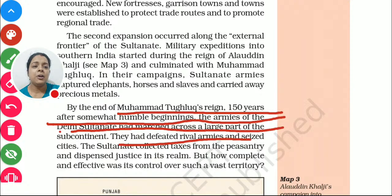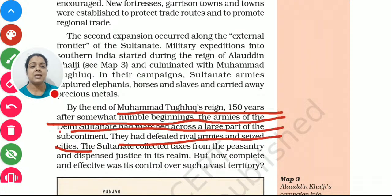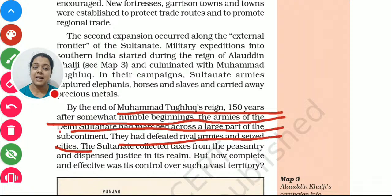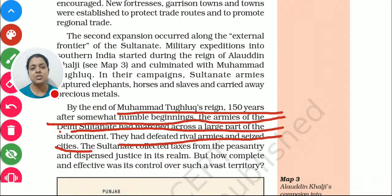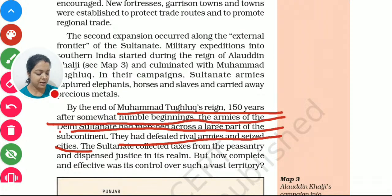Muhammad Tughlaq defeated rival armies — meaning opponents — and seized cities. They started covering the whole area and capturing all prosperous things: elephants, horses, slaves, and precious metals — everything they started taking from those areas. As a result, this area started flourishing a lot, just as any person who acquires land, property, and workers would find their situation greatly improving.